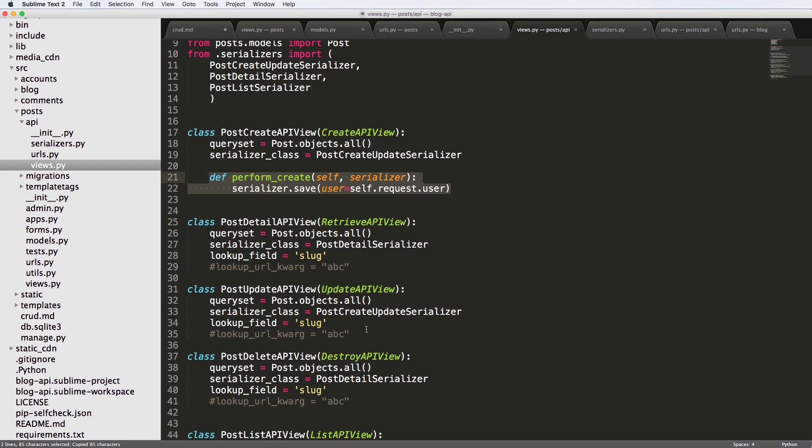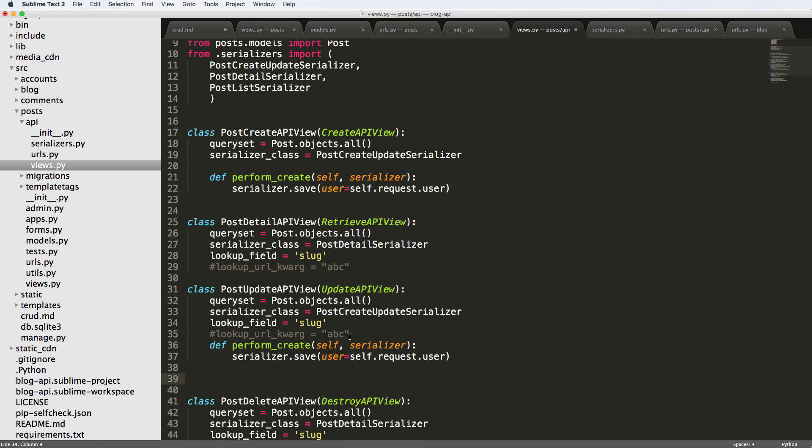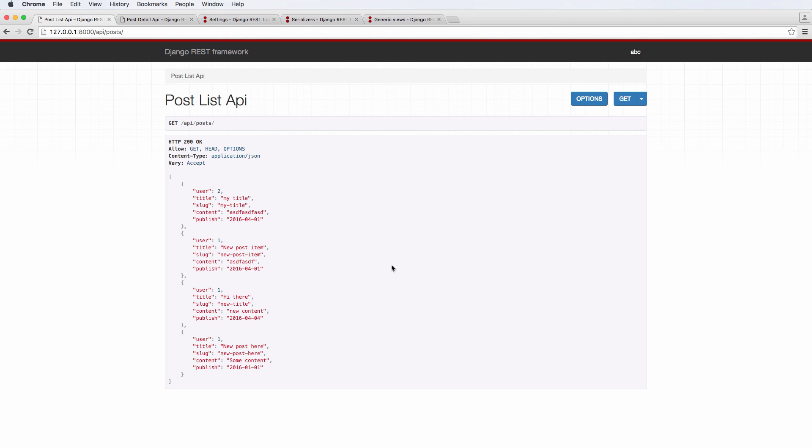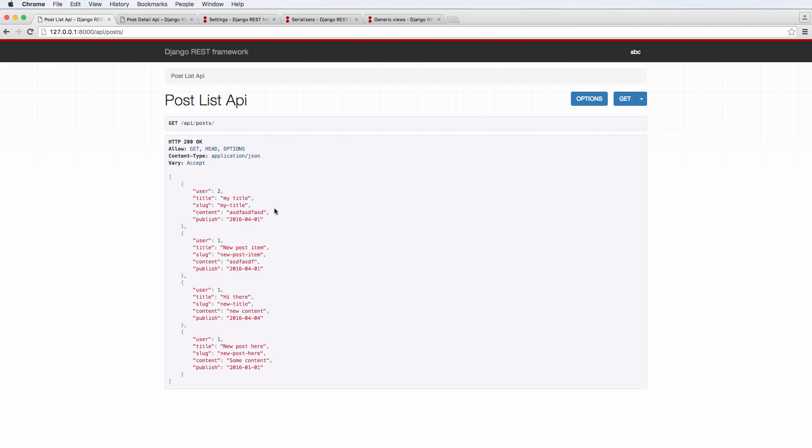We go into the update API view here, we paste this in, and now instead of perform_create we can do perform_update. You can change the user to whatever updated user, it is not updated but update.